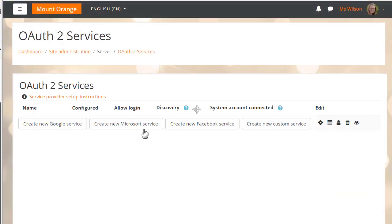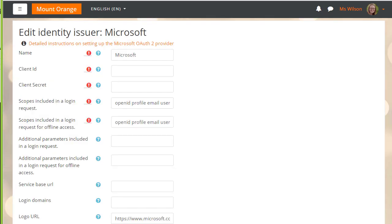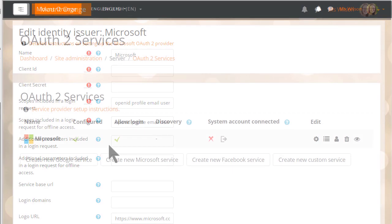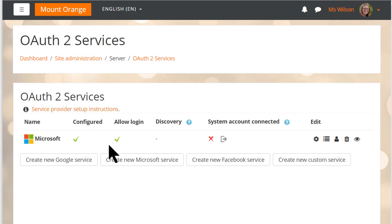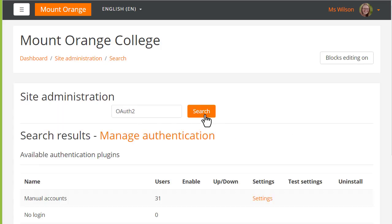An administrator does the one-time setup from the OAuth2 services link in Site Administration. Here our admin is creating a new Microsoft service and when she's finished she enables OAuth2 in the Manage Authentication screen.